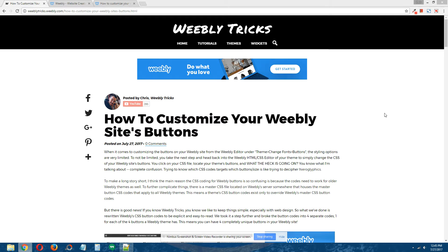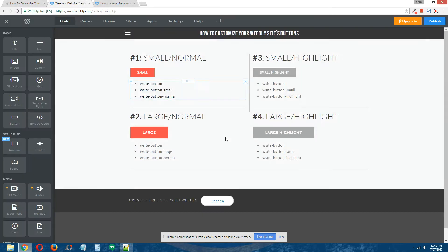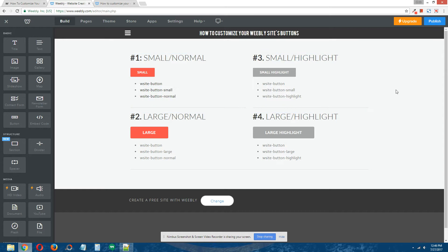When it comes to customizing Weebly buttons on your site, things can get pretty limited and really confusing very fast. When it comes to buttons, you have a choice between four buttons. For this particular theme, these are the four buttons that are available, and I've actually tried to create a visual understanding of the buttons for you.